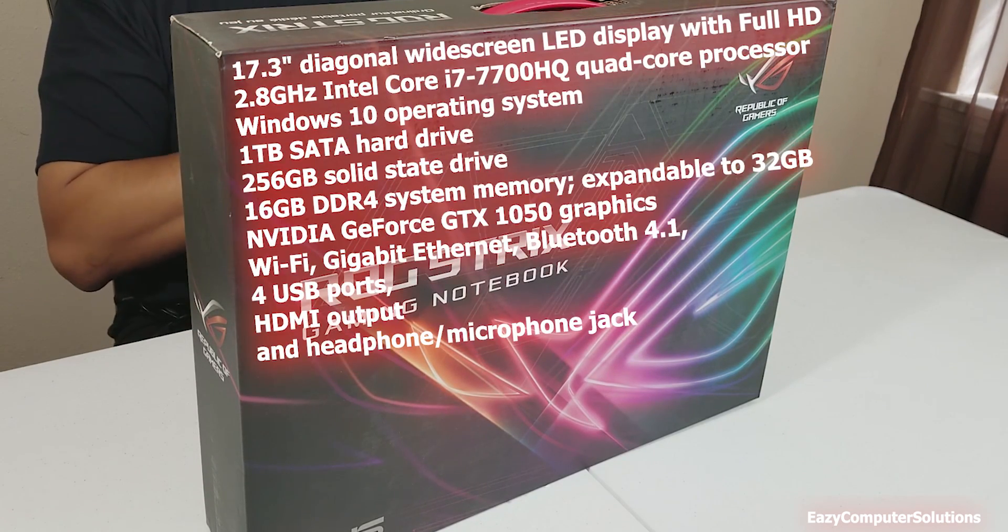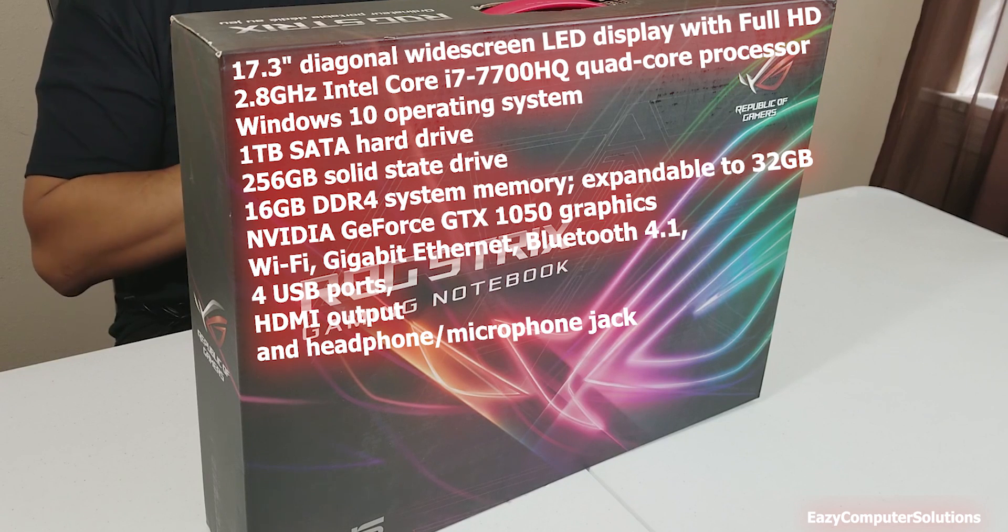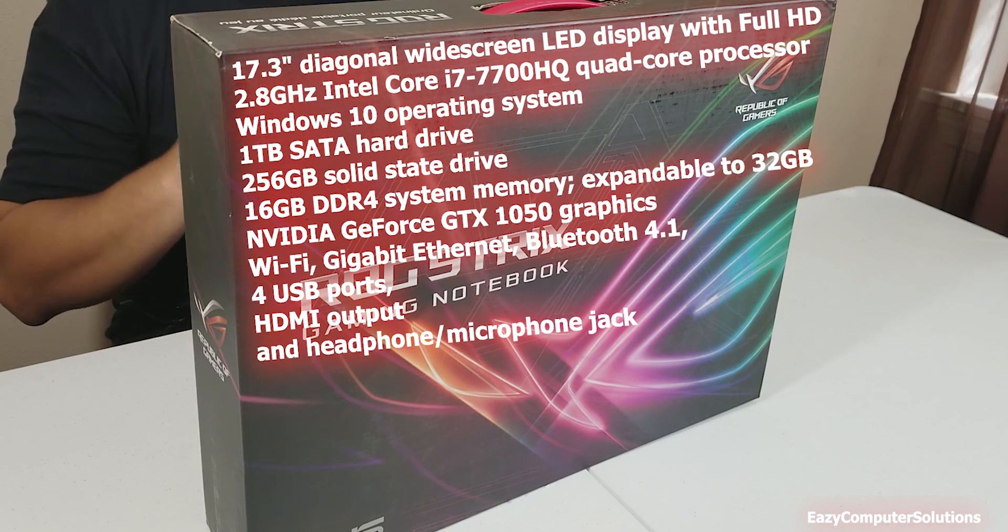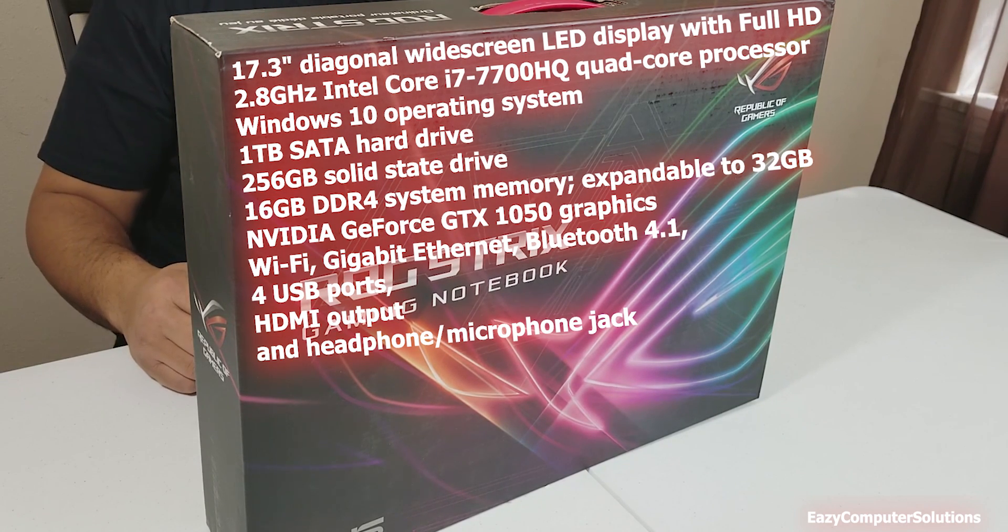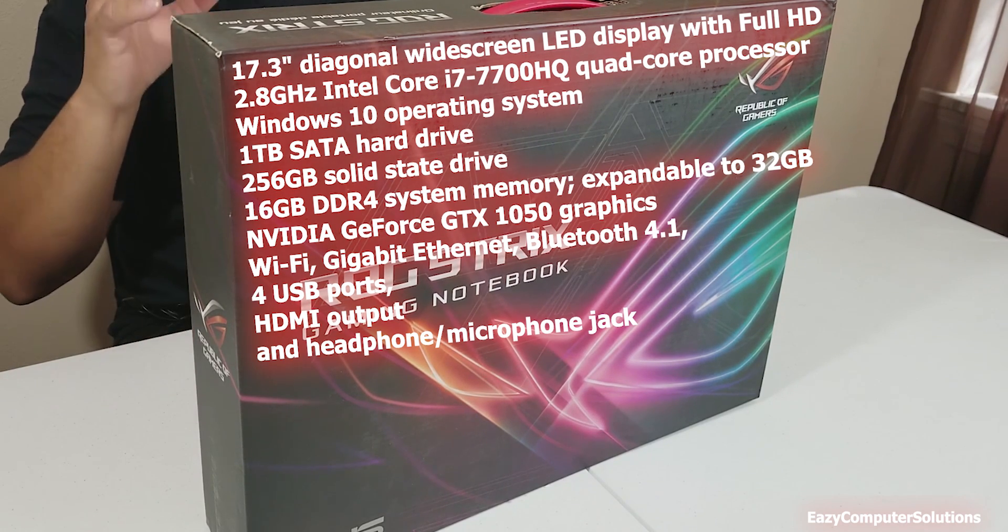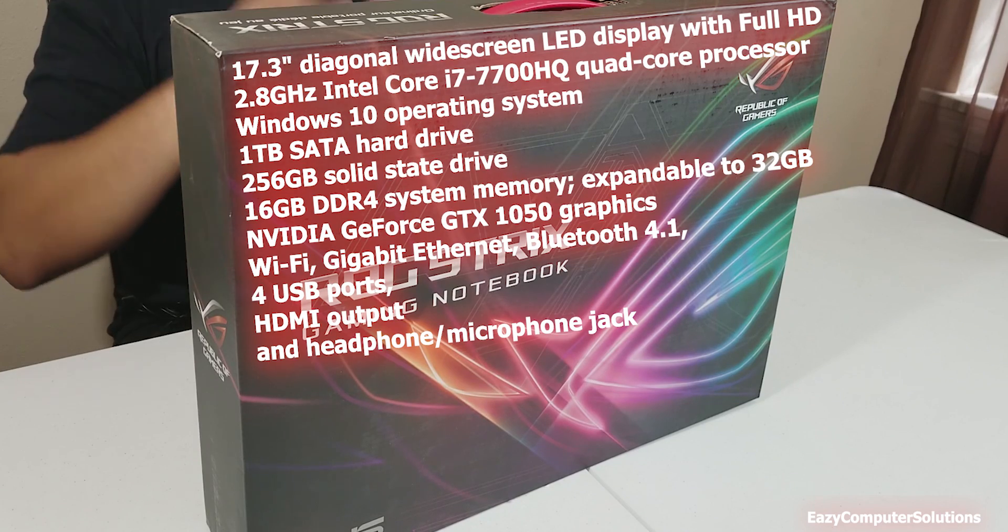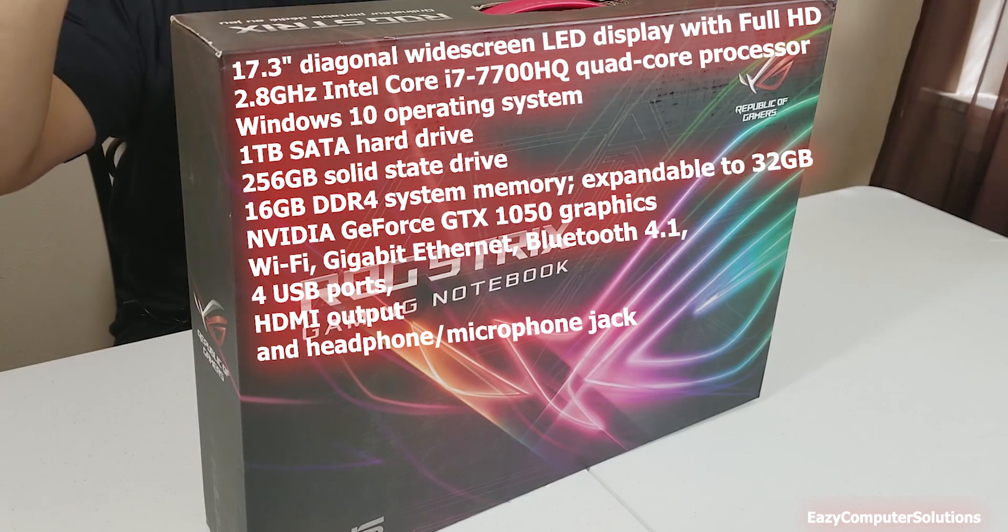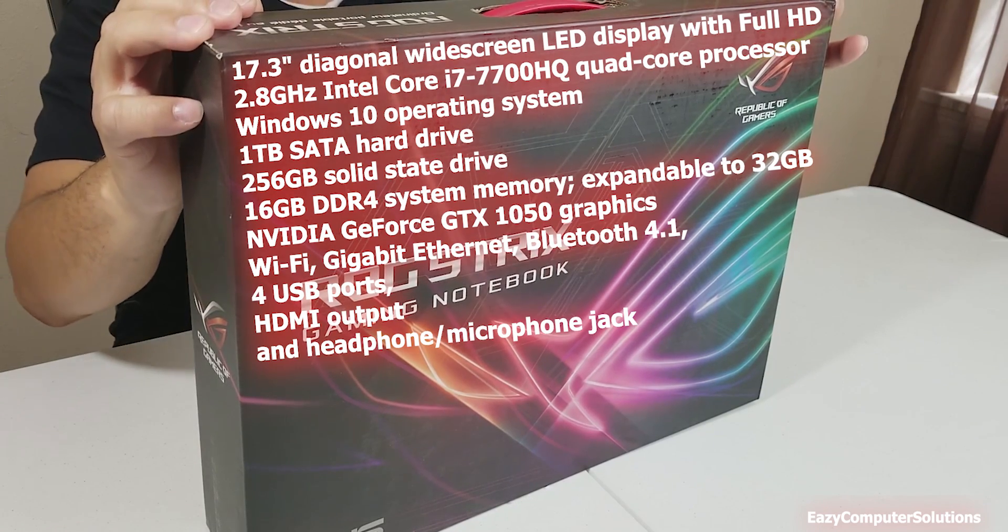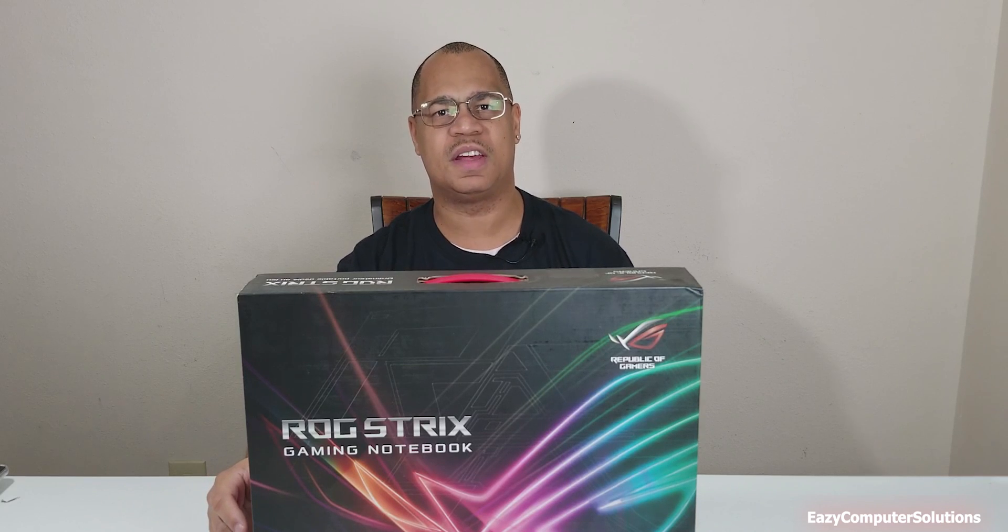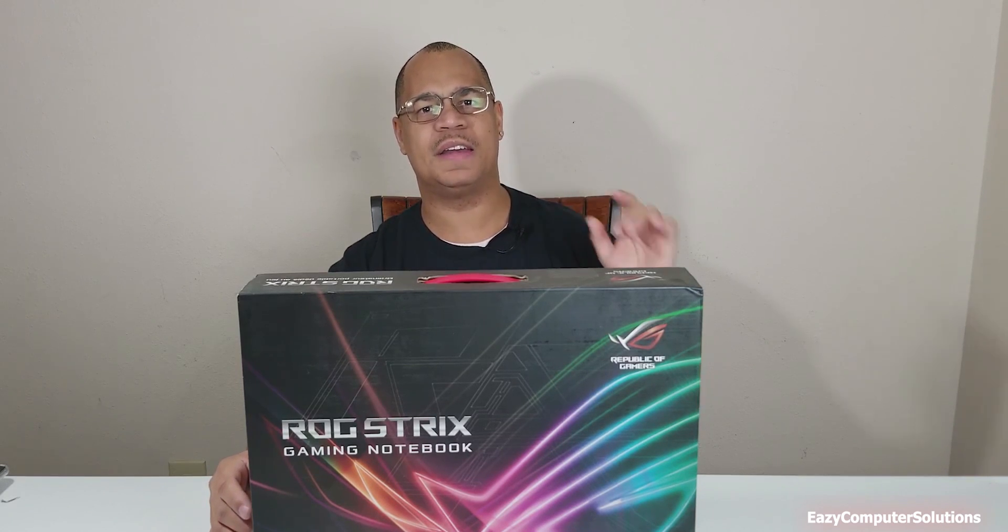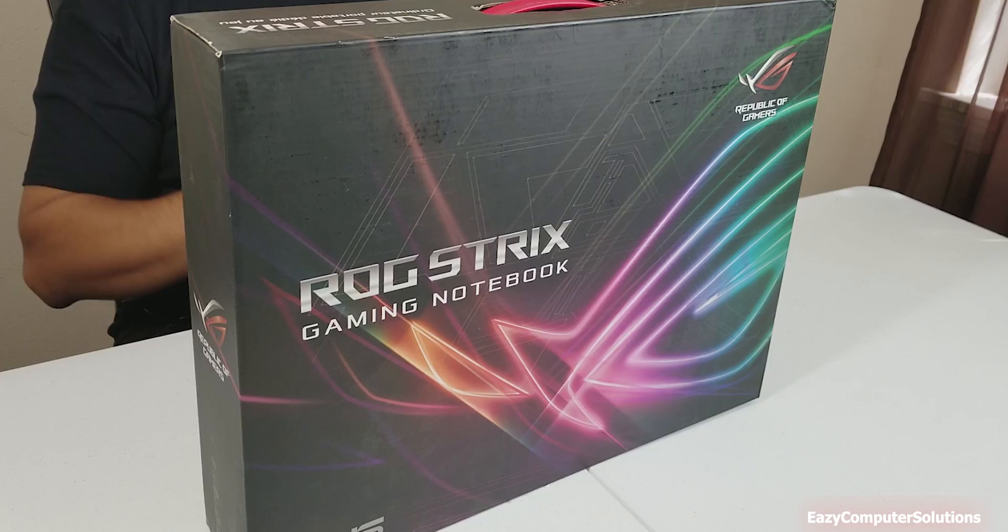The 7700HQ quad-core processor clocked at 2.8 gigahertz. This one also has 16 gigs of RAM. It has 256 gigs of SSD along with one terabyte of storage.